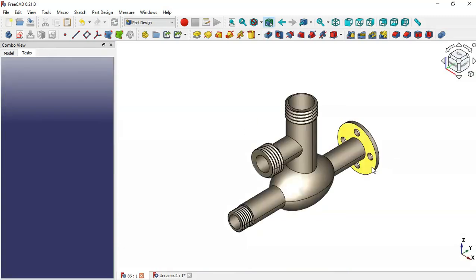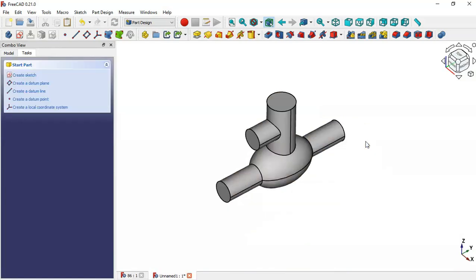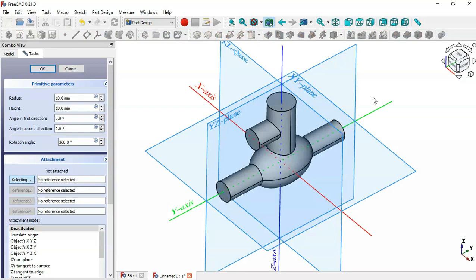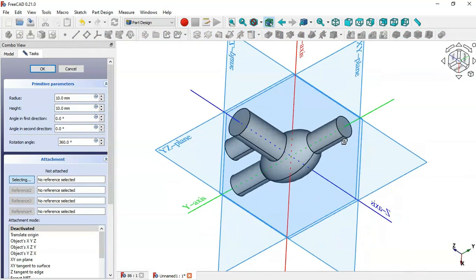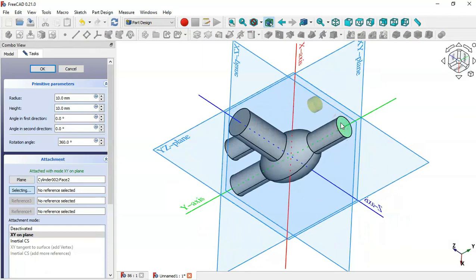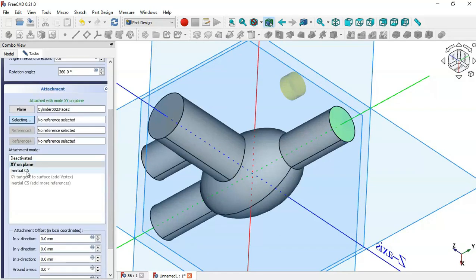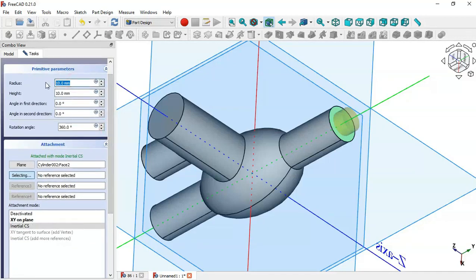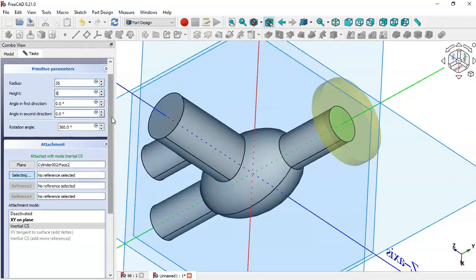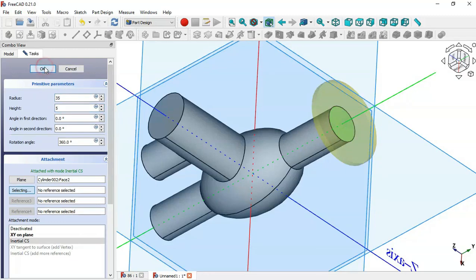Next, create another cylinder using the Additive Cylinder tool. For the attachment, select this face. To center the cylinder on this face, go to Attachment Mode and select Concentric. Scroll up and set the radius to 25 and the height to 5, then click OK.